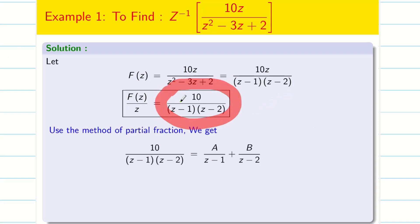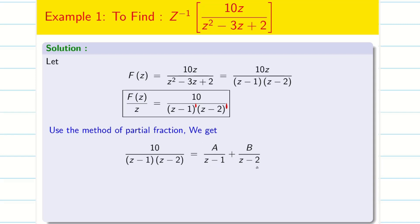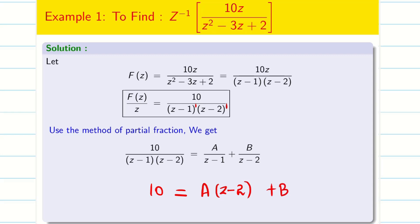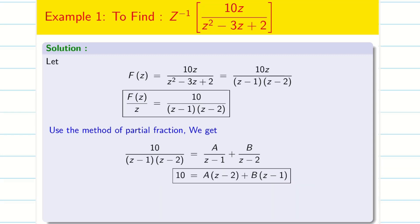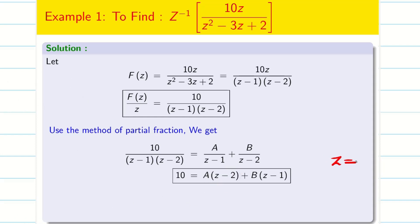Now let us solve the problem. F(z) is 10z divided by z squared minus 3z plus 2. Simplifying the denominator: z squared minus 3z plus 2 equals z minus 1 times z minus 2. So F(z) is 10z divided by z minus 1 times z minus 2. Writing F(z)/z gives 10 divided by z minus 1 times z minus 2. Since the power of each factor is 1, I can write this as A by z minus 1 plus B by z minus 2. Taking LCM and cancelling the denominator, the numerator equation becomes: 10 equals A times z minus 2 plus B times z minus 1.